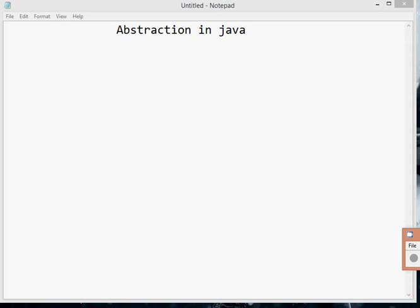Hello, this is Rashmi and you are watching the Java Ki Parts of Like 2 channel. In this video I am going to explain about abstraction in Java — what is abstraction in Java, why you need the concept of abstraction, and some real-time examples regarding abstraction.